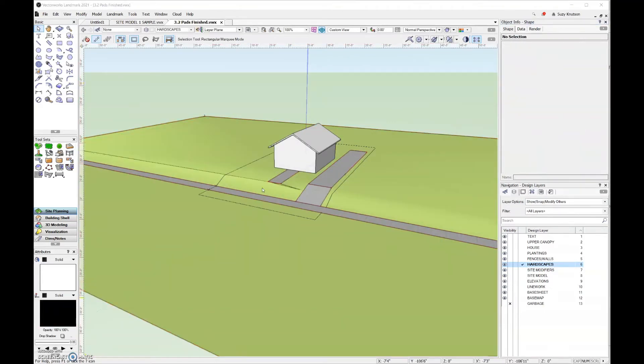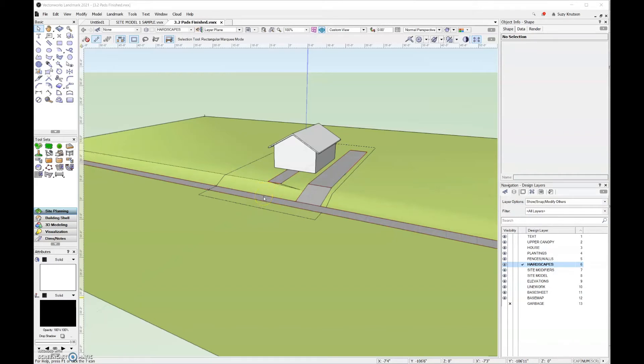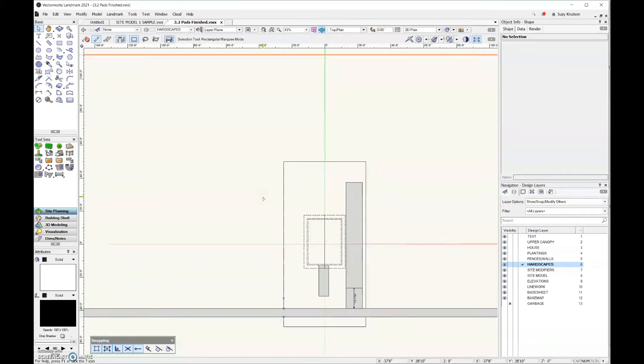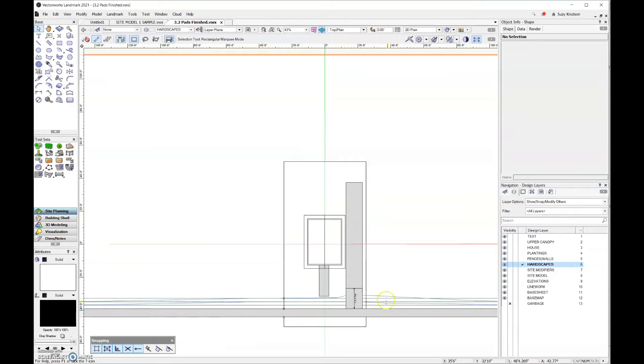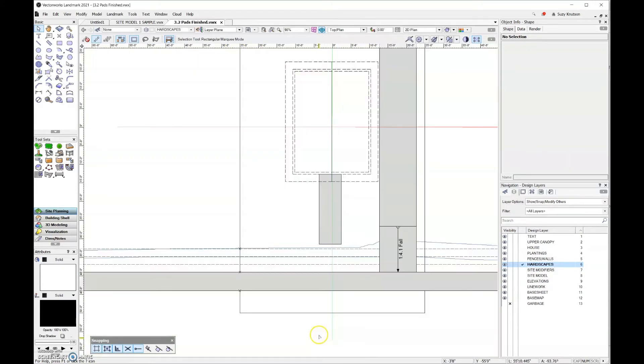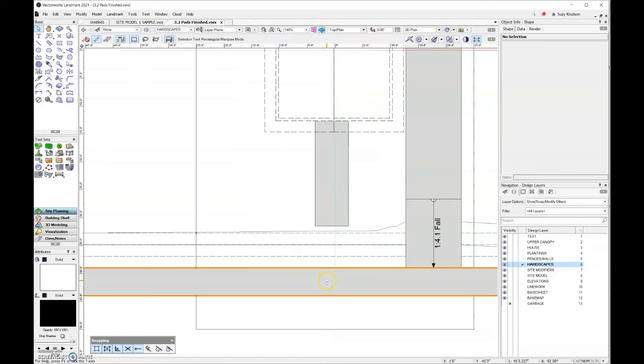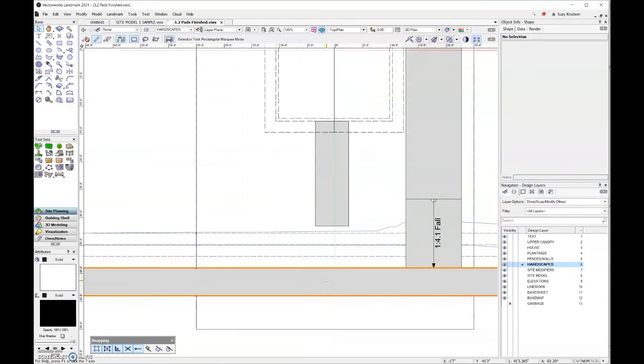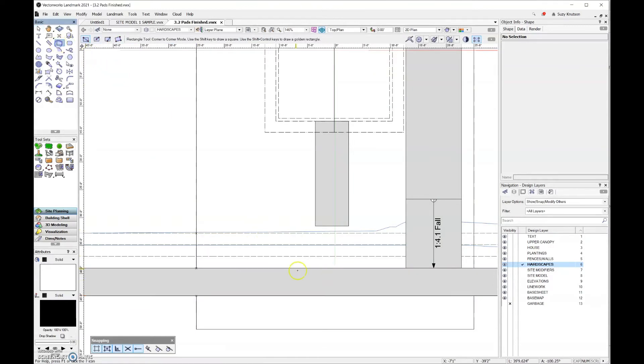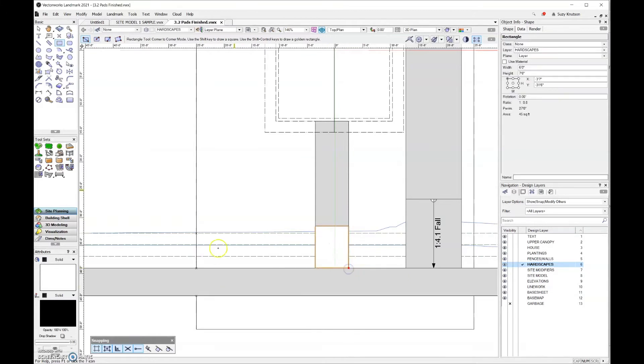All the hardscapes we've used so far include slab modifiers, but this next area we're going to work on are the stairs. For that, we're going to need to create our own site modifier. I'm going to come over here in top plan view, and we need to draw those stairs first. I'm going to draw a rectangle where the footprint of those stairs need to be.